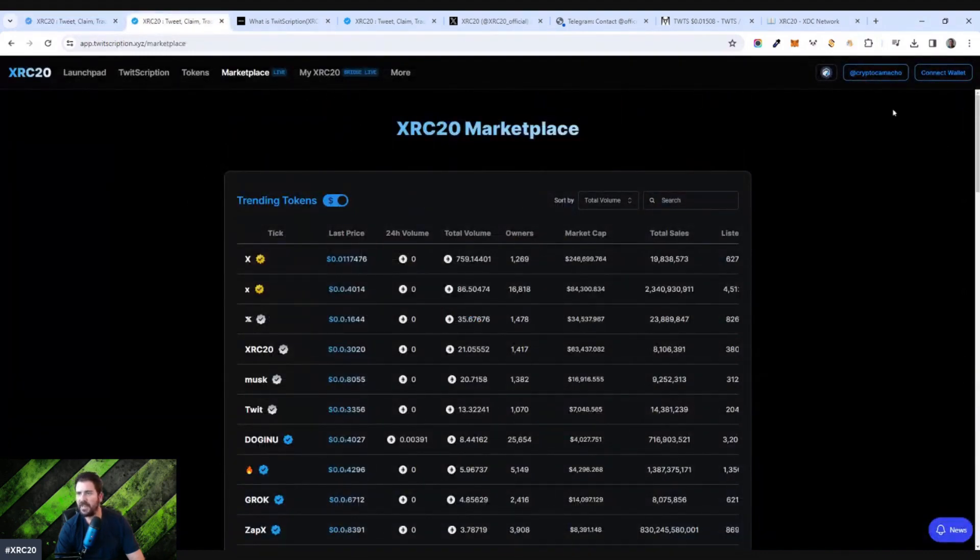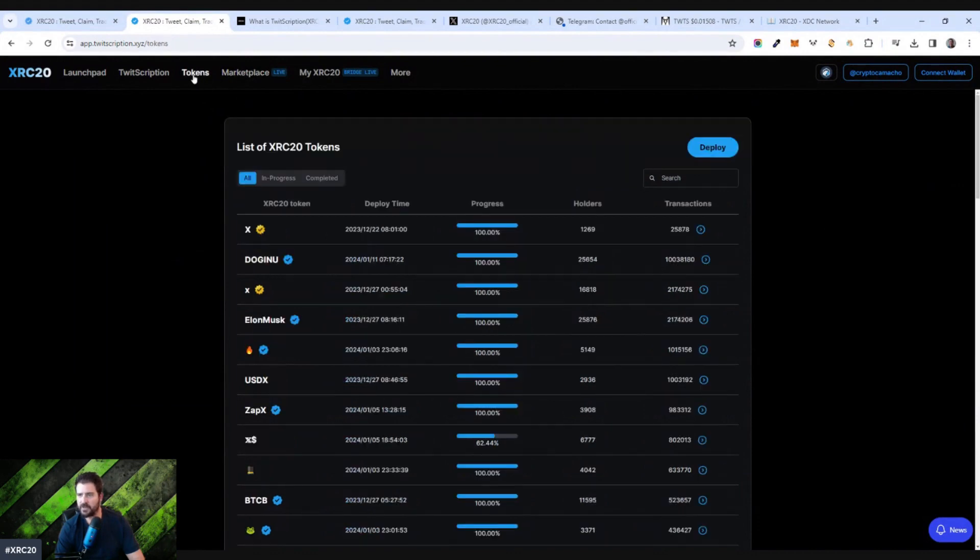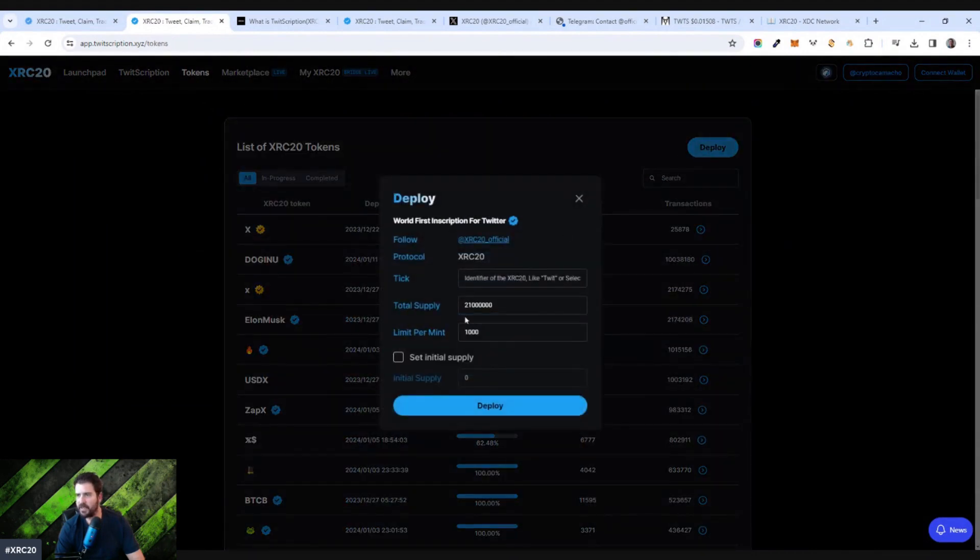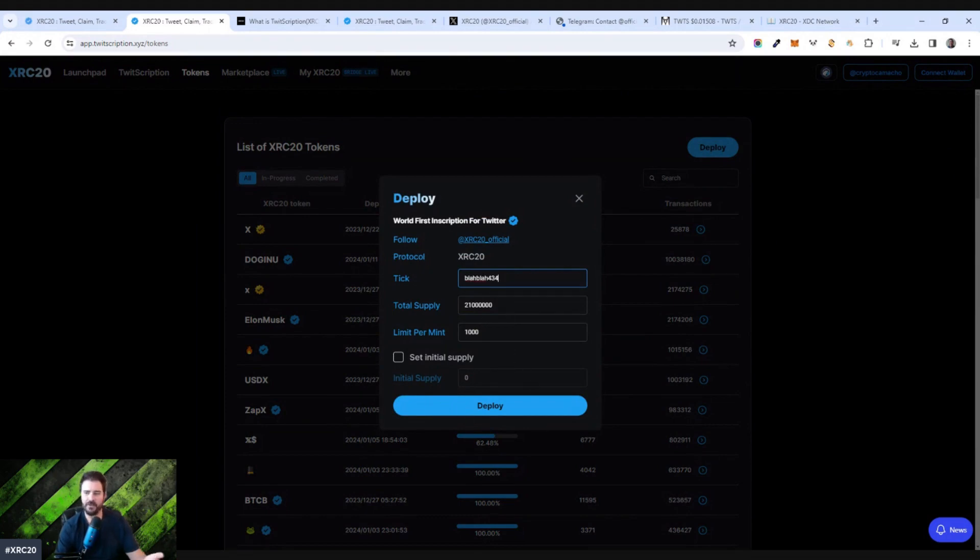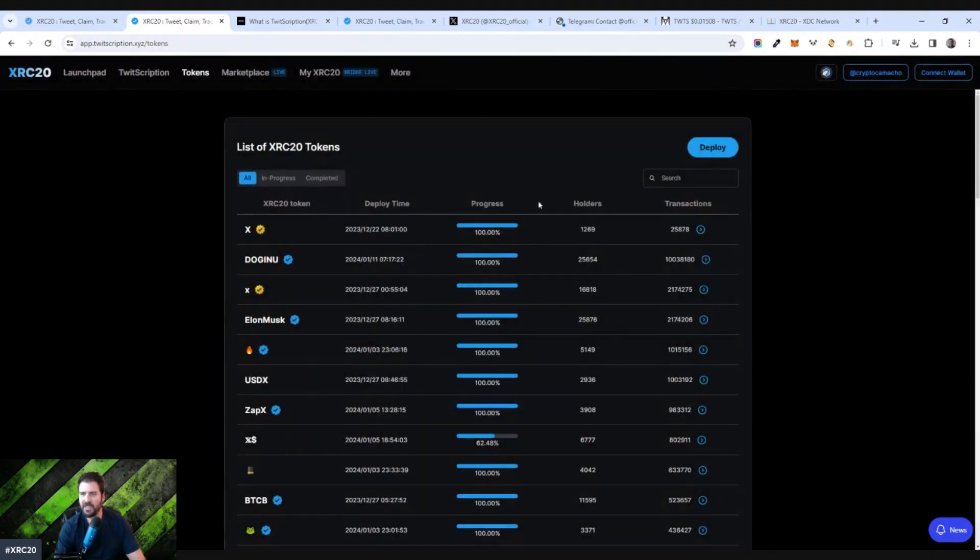One thing I didn't show you is if you want to deploy a new token, you can go to tokens, you can click on deploy, and then you can actually come up with a new token right here. Let's say blah, blah, 434. You could actually deploy it again by tweeting it out. It'll deploy this token, and then you could mint against this token. You can set the mint supply and so forth, and then earn tokens.